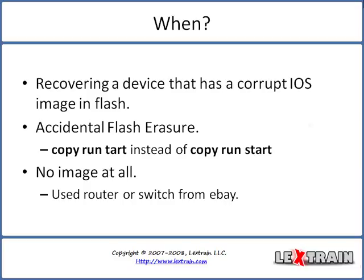The last one is no image at all. This is pretty common if you purchase a used router or switch off eBay and the company that you purchase it from has used sanitation procedures which erase the non-volatile RAM as well as the flash. You will be required to x-modem an image to the switch or specific router such as a 2500 or a 3600.